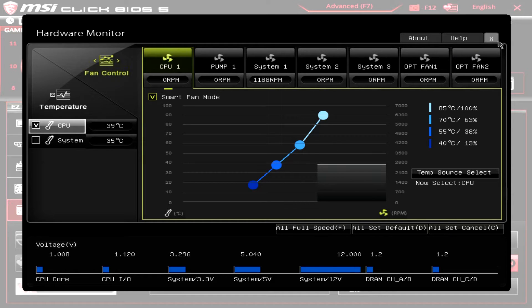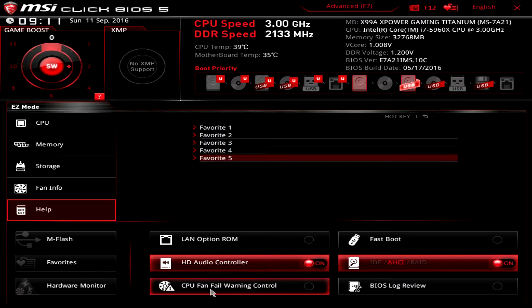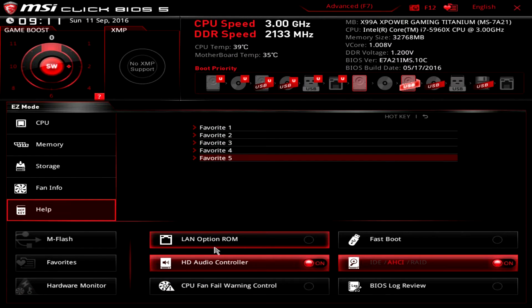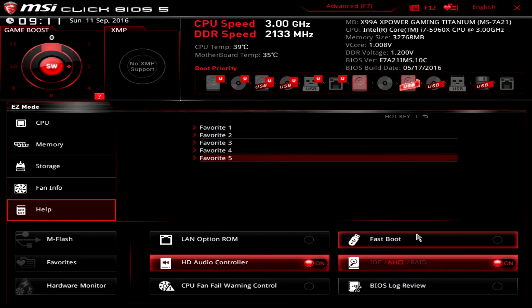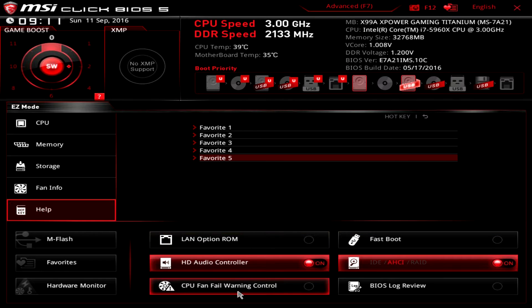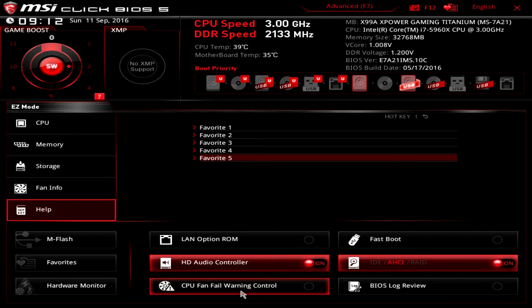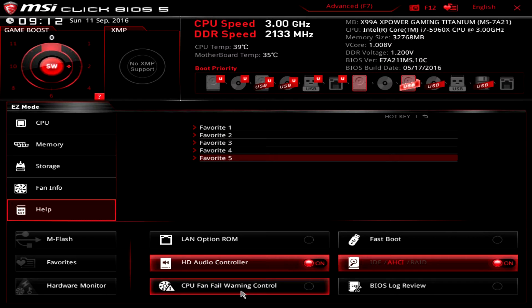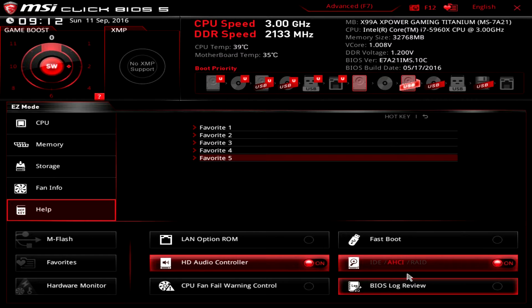We have LAN option ROM you can turn on and off, HD audio controller you can turn on and off, fast boot you can turn on and off, CPU fan fail control you can turn this on and off as well. So if you're using some type of cooling where you're not going to be using a CPU fan, you can actually turn this off so you don't get the warning every time you start up your PC. You can set your hard drive mode—you can see AHCI enabled, but you can set RAID and IDE.